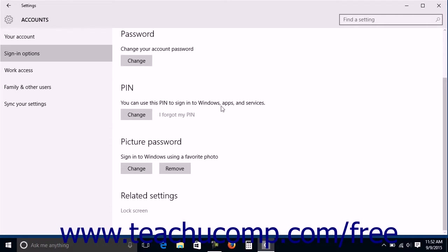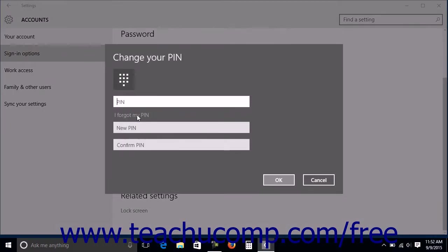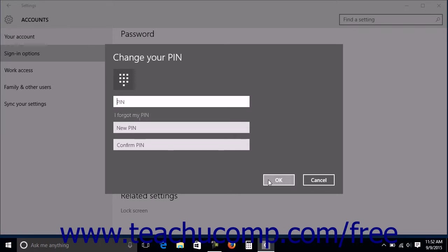To change your PIN, click the Change button under the PIN section. Enter your old PIN into the PIN field, then enter your new PIN into the new PIN and Confirm PIN fields. Click the OK button to confirm the change.